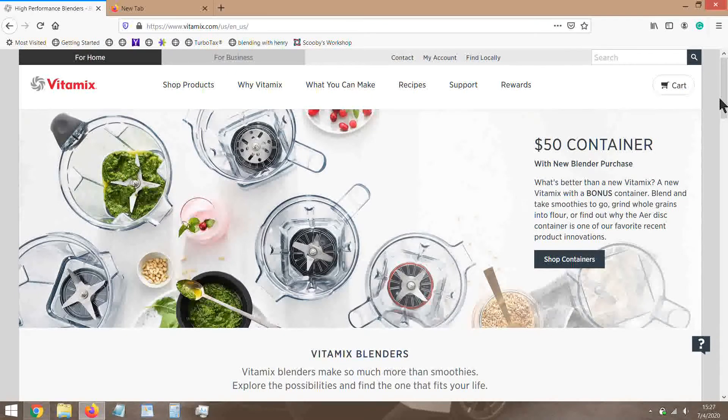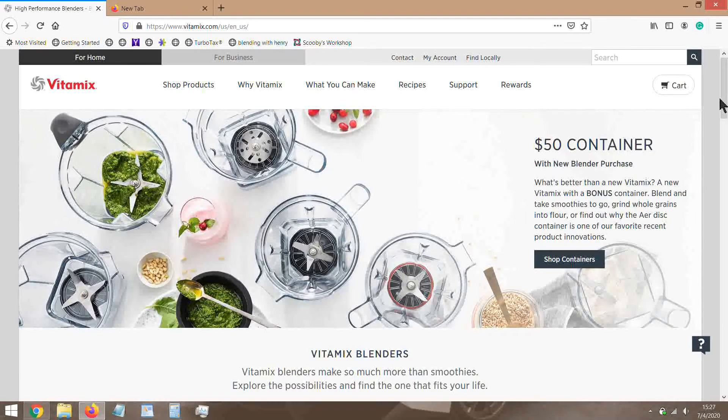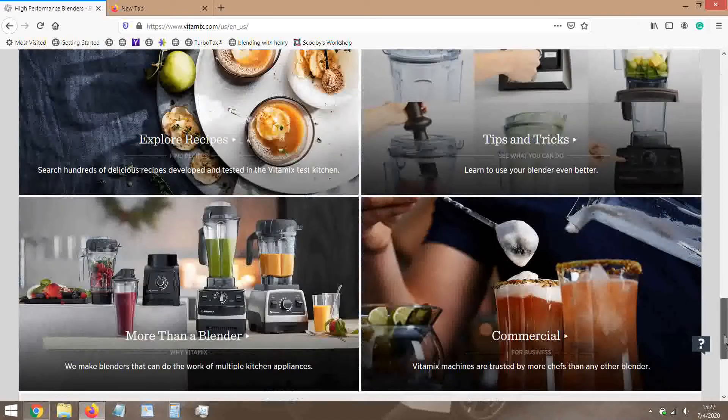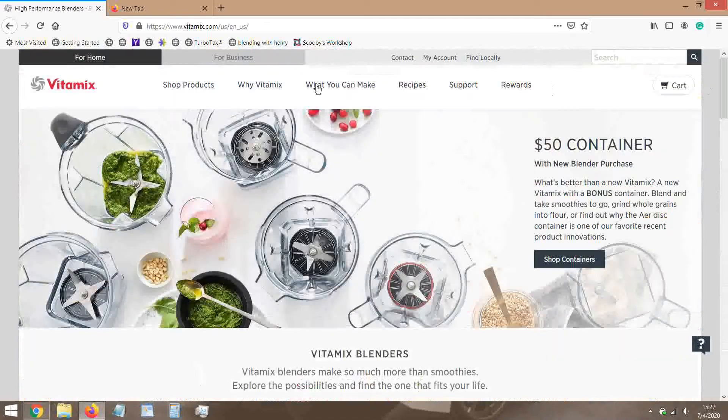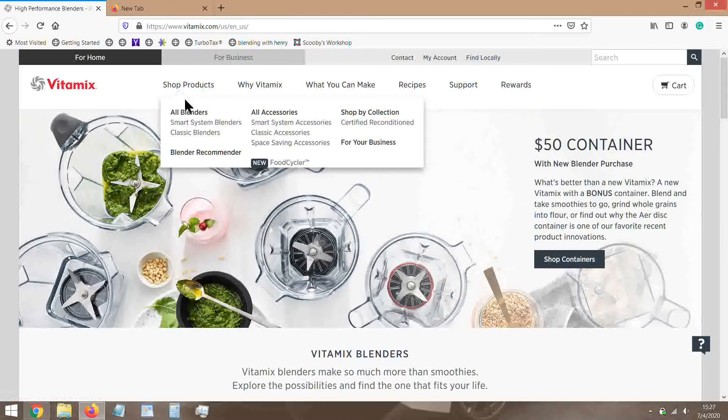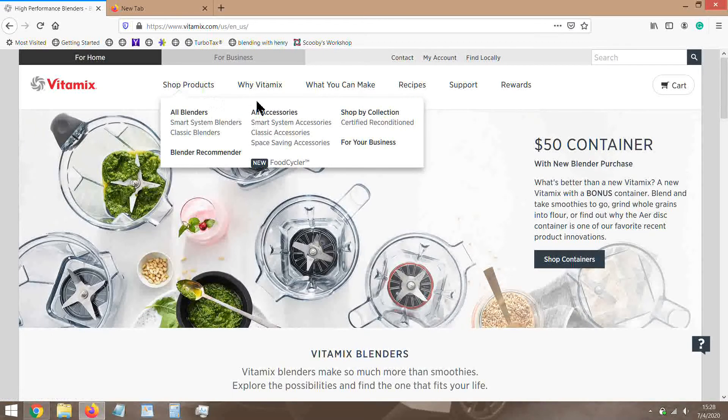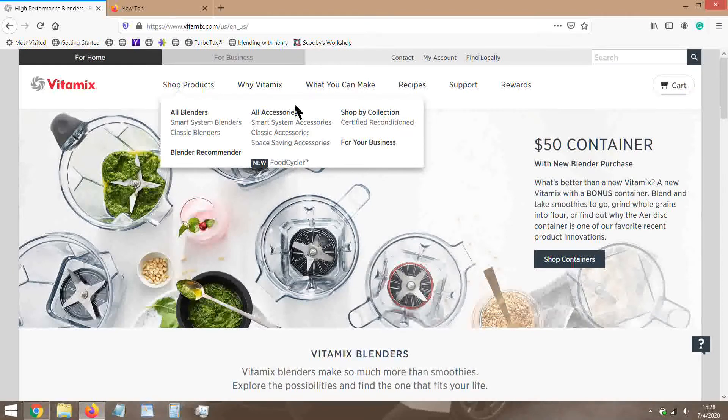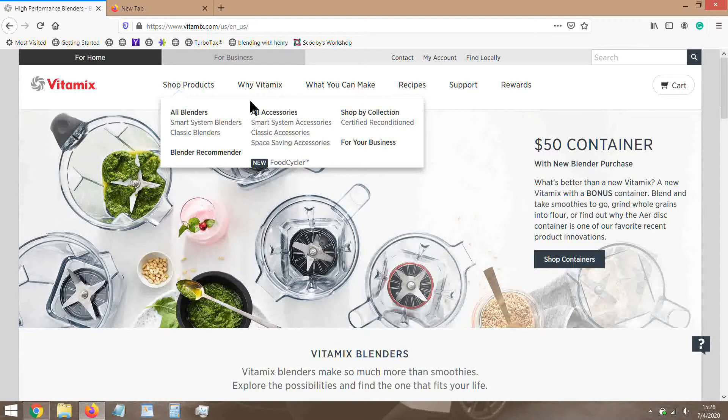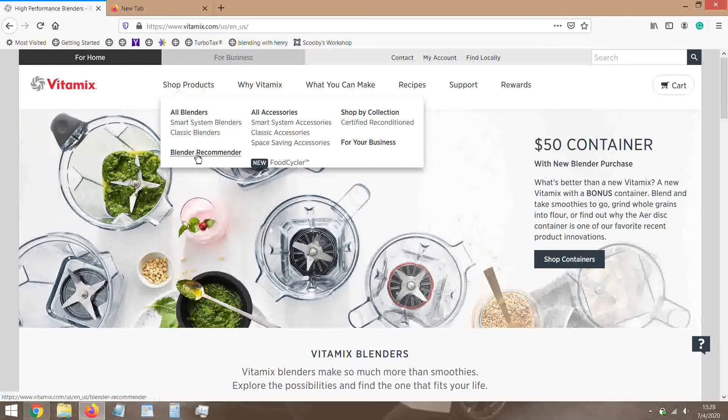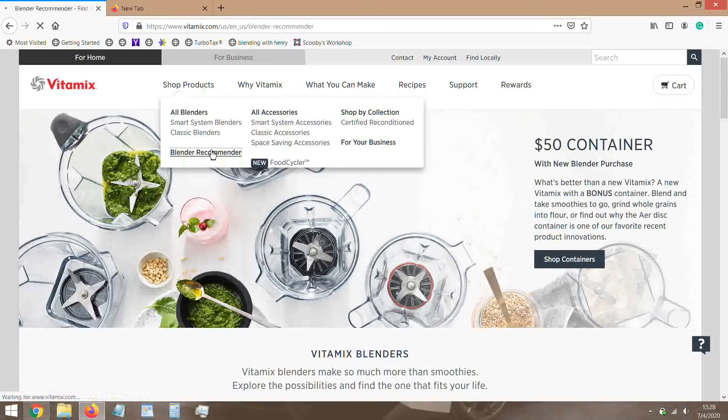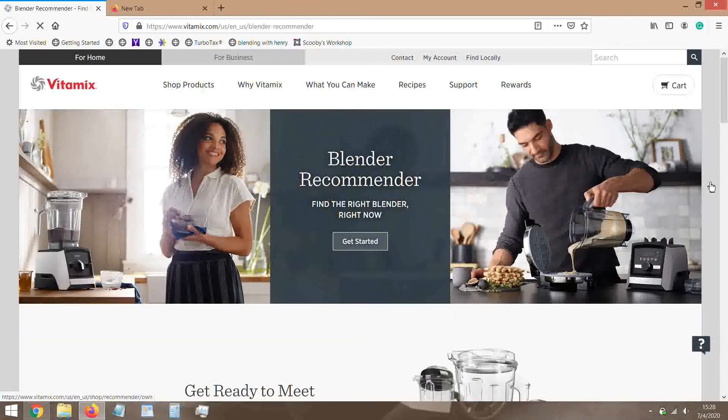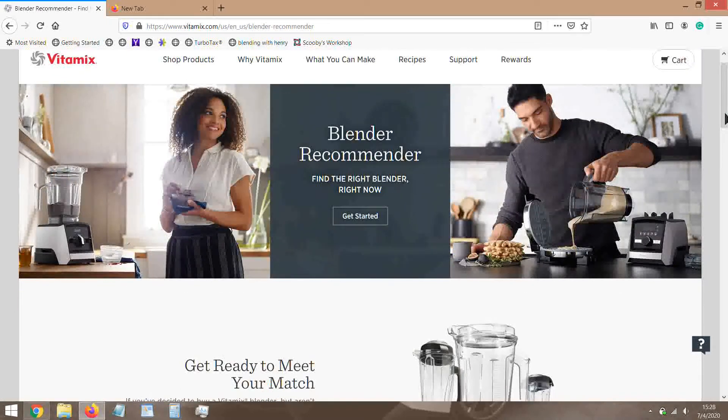You just go to the Vitamix website and there's a handy little tool. You have the main page here and you go into Shop Products. Mind you, this is July 4th 2020, happy Independence Day. This website does get updated often, so if you see this video a couple years later chances are this is not the way it is anymore. So it's gonna be Blender Recommender down here when you hit Shop Products.